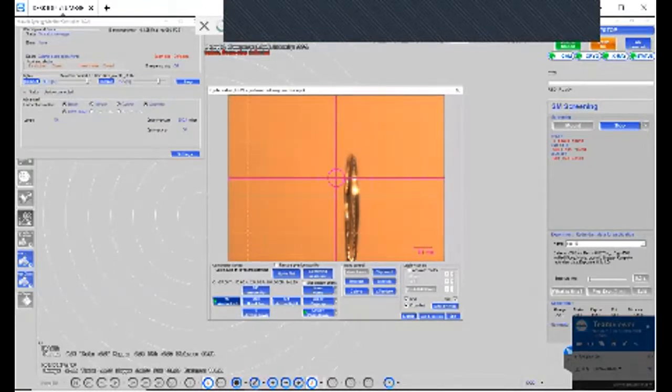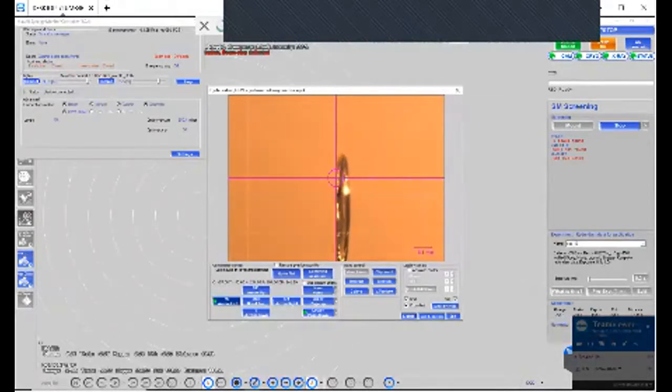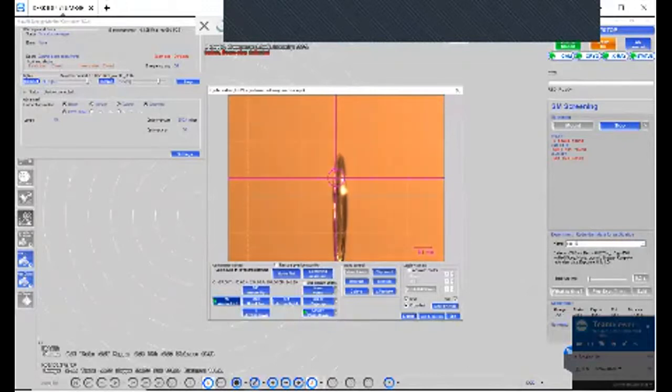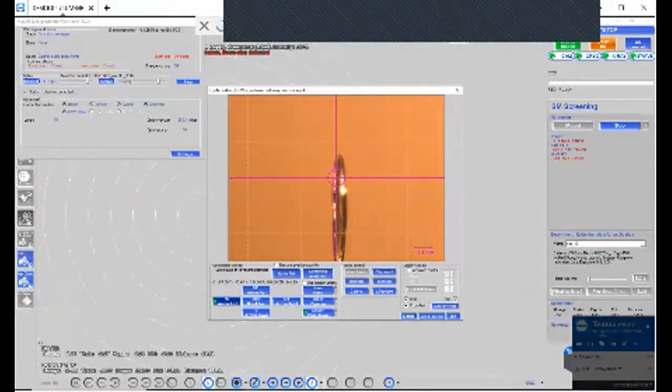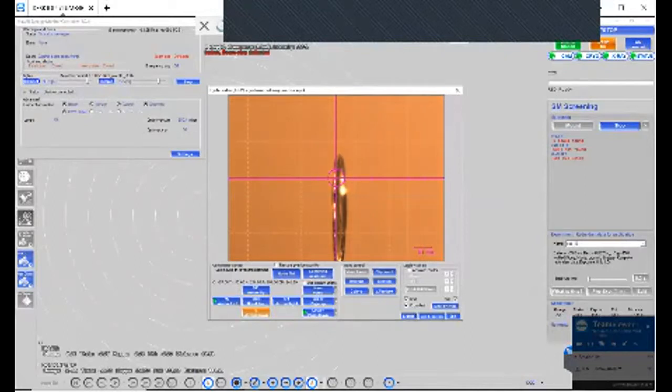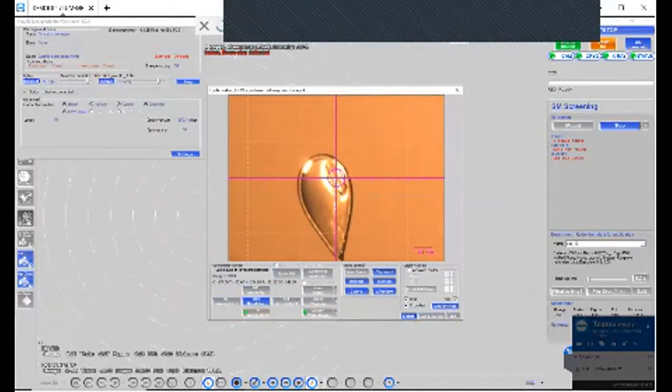Now one thing you'll notice is that the crystal is actually thinner than the nylon loop that the crystal is mounted on. So what you want to do is just kind of center the target in the middle of the nylon loop. And then now that we've centered at 90 degrees, we're going to go back to zero degrees. And you want to make sure that the target is always on the middle of the crystal.